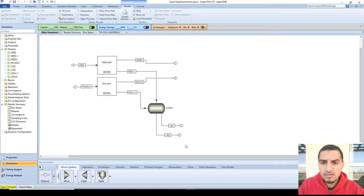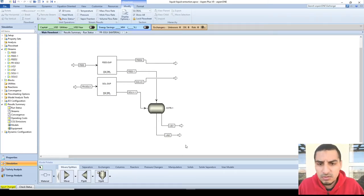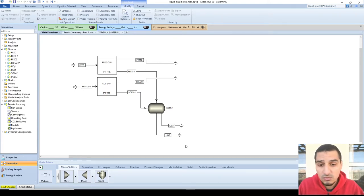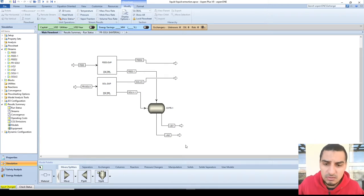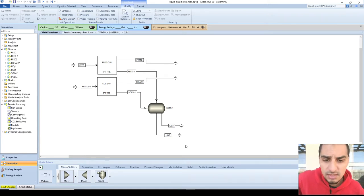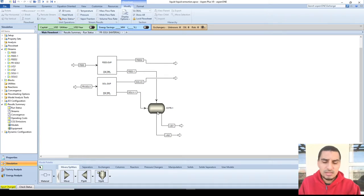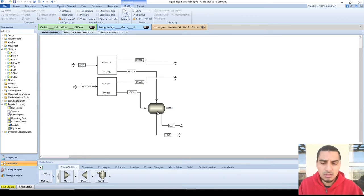Hello everybody. In this video we're going to talk about liquid-liquid extraction in Aspen Plus using multi-stage contact. In the previous video we saw that we can do liquid-liquid extraction in a single stage, which was just a decanter, and we were able to find out the degree of separation and the efficiency of the process.